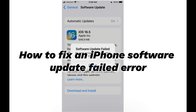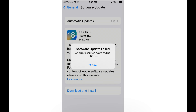Apple rolls out new iOS updates regularly to fix issues, release new features, or further optimize performance. Though iPhone update failed errors often puzzle iOS device users. You're trying to update an iPhone to its latest iOS version but only get a message indicating problems updating iPhone. It says software update failed — an error occurred downloading iOS.